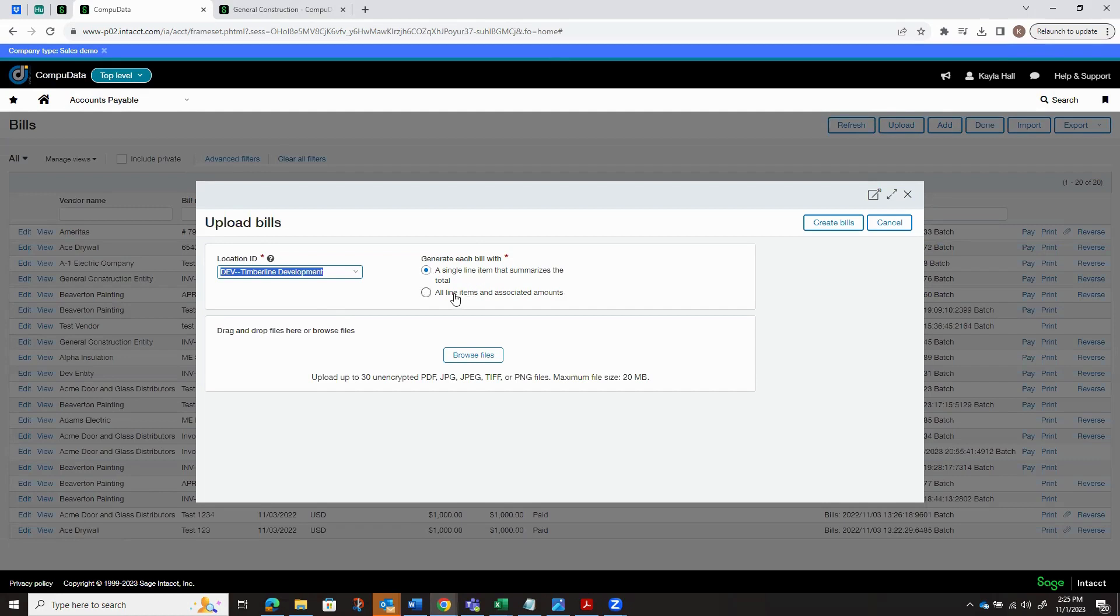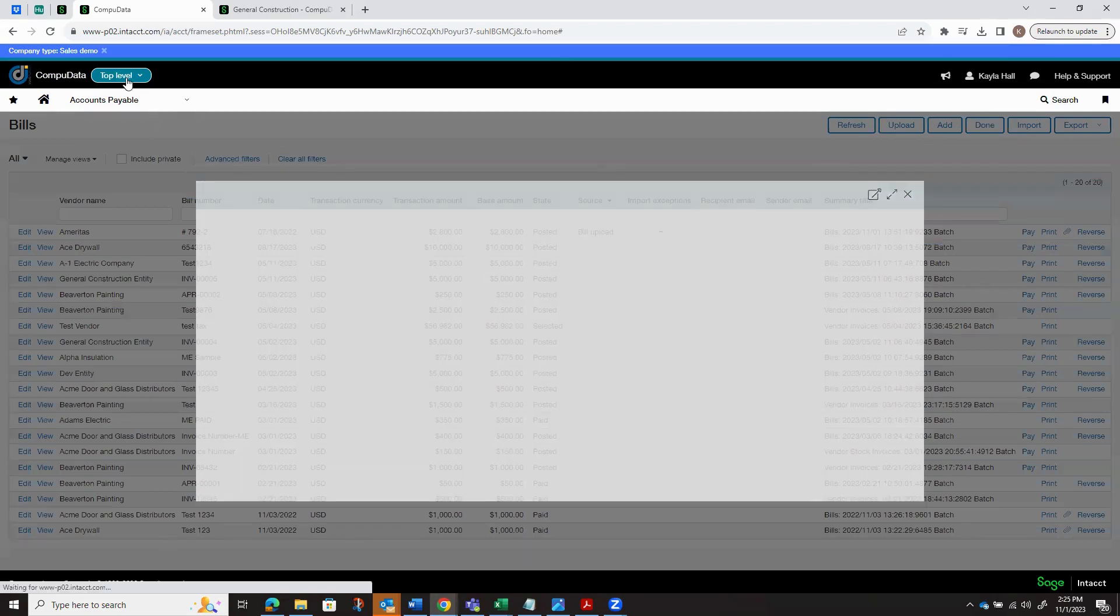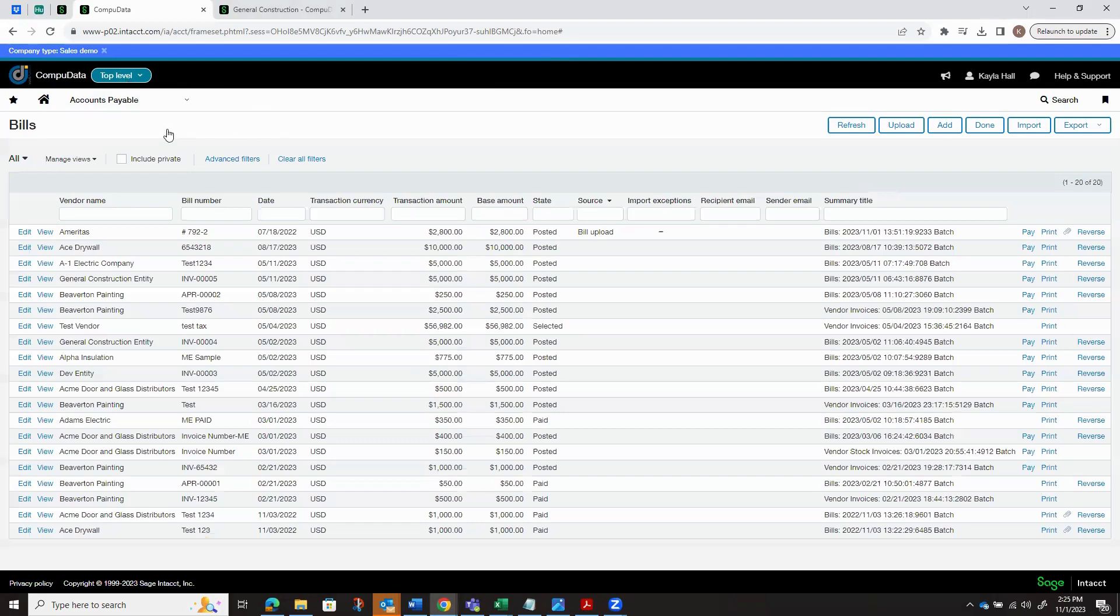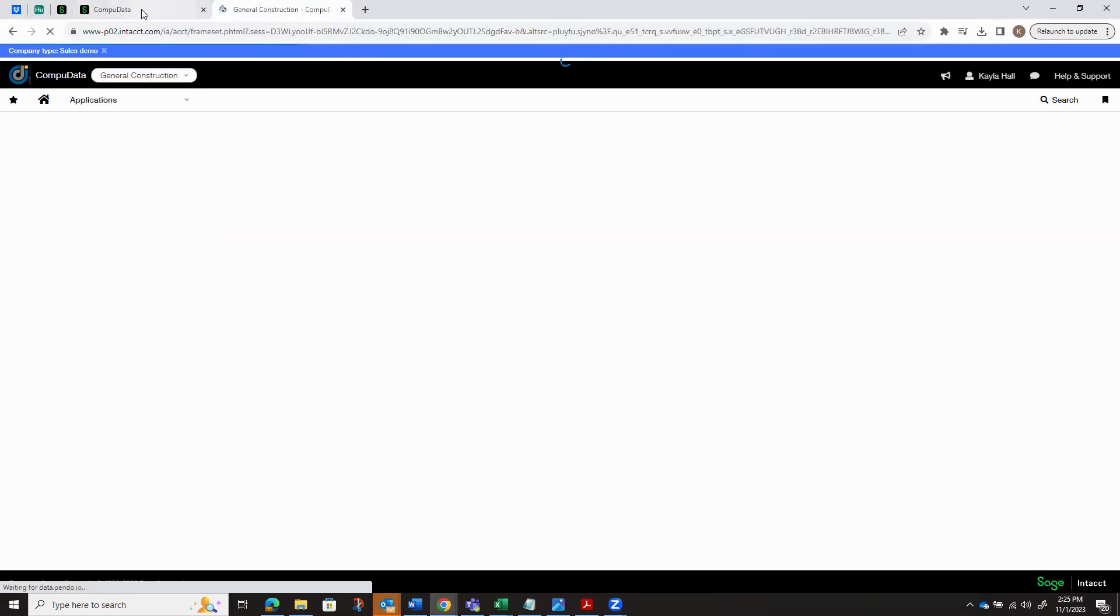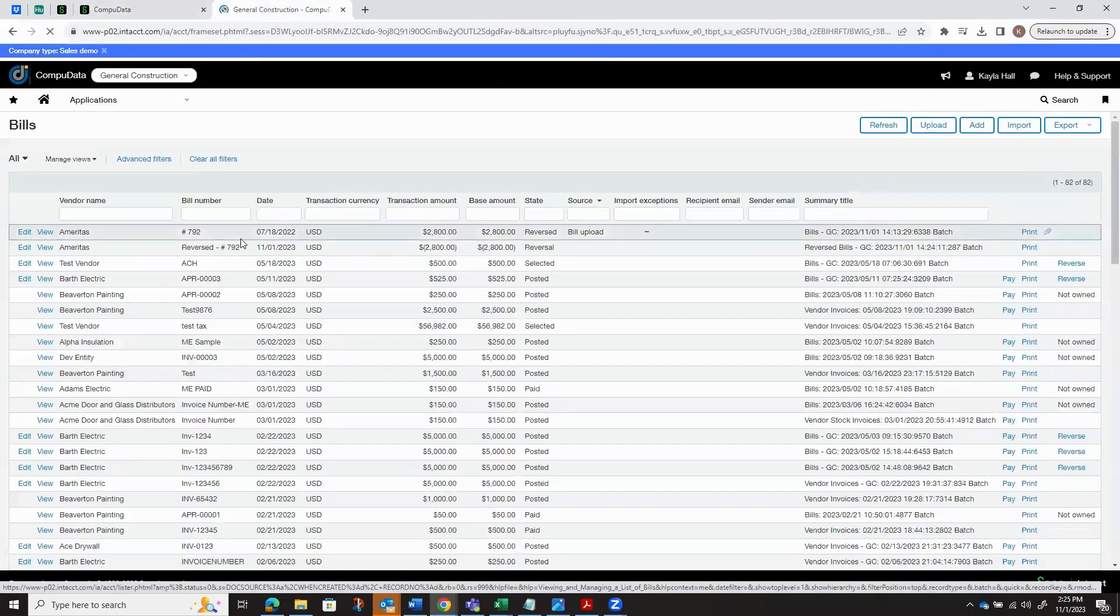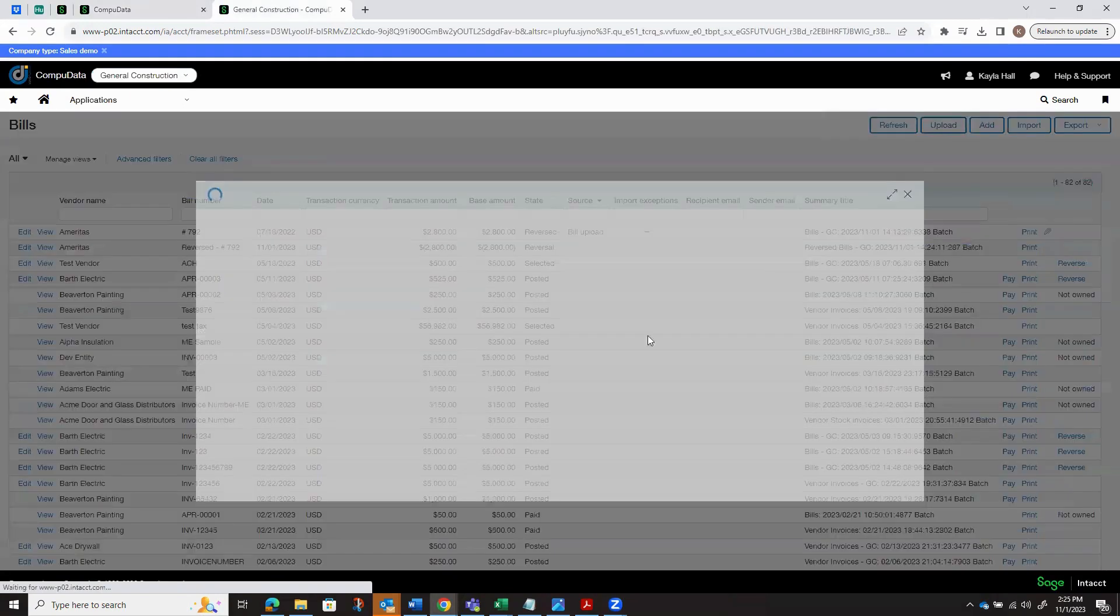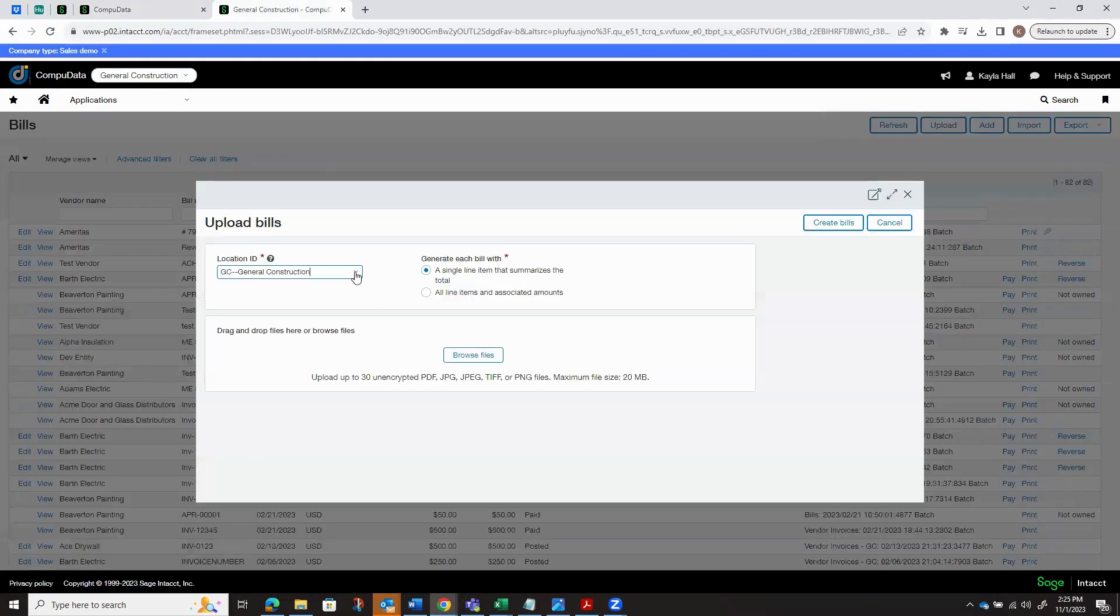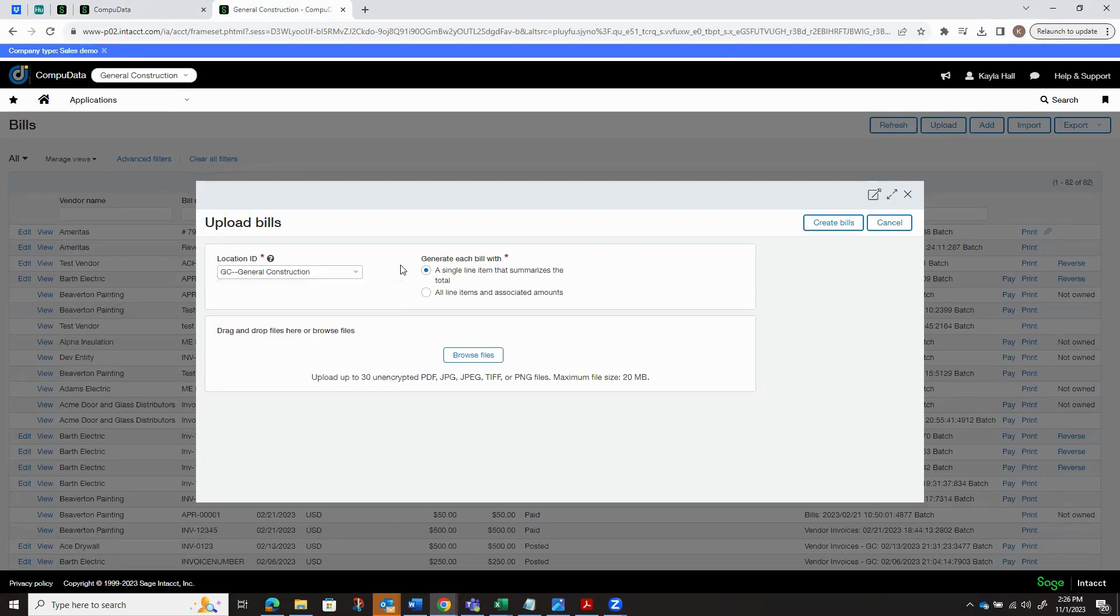Otherwise, we want to look at and transcribe all of the line items and associated amounts independently. I'm actually going to go into my entity and upload it there. So if I go into my general construction, then I have the ability to upload and it'll default to my entity. I also have my locations if I want to tag it to a specific location.